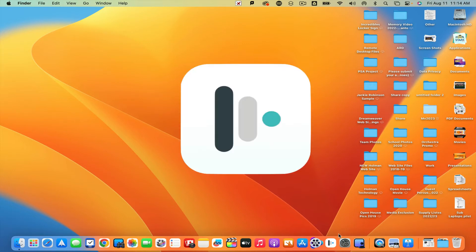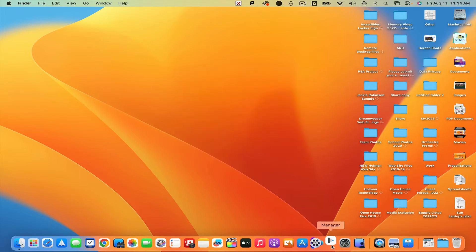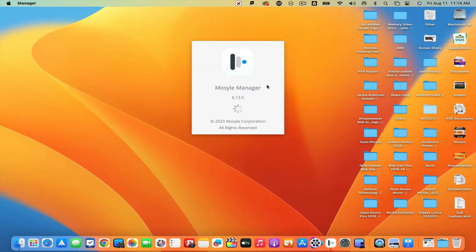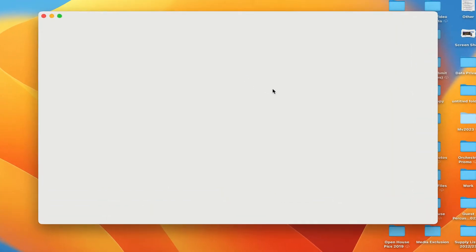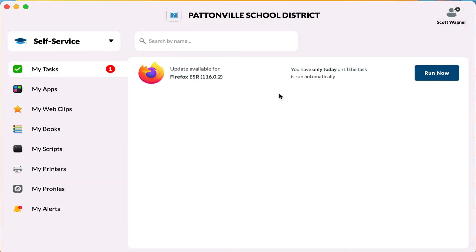I'm going to open the Mosul Manager app. It may be in your applications folder, or you can search for it — I keep mine in my dock. When you open it, sometimes the app can be a little flaky. It may ask for a name and password; if that happens, try quitting it and opening it back up again.